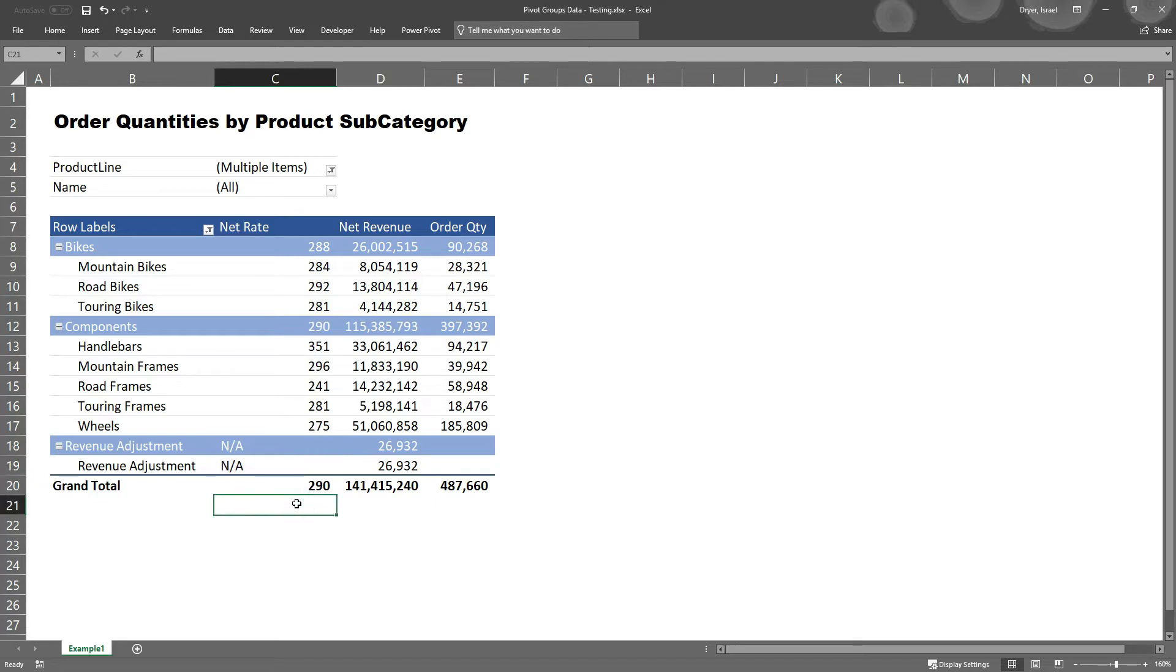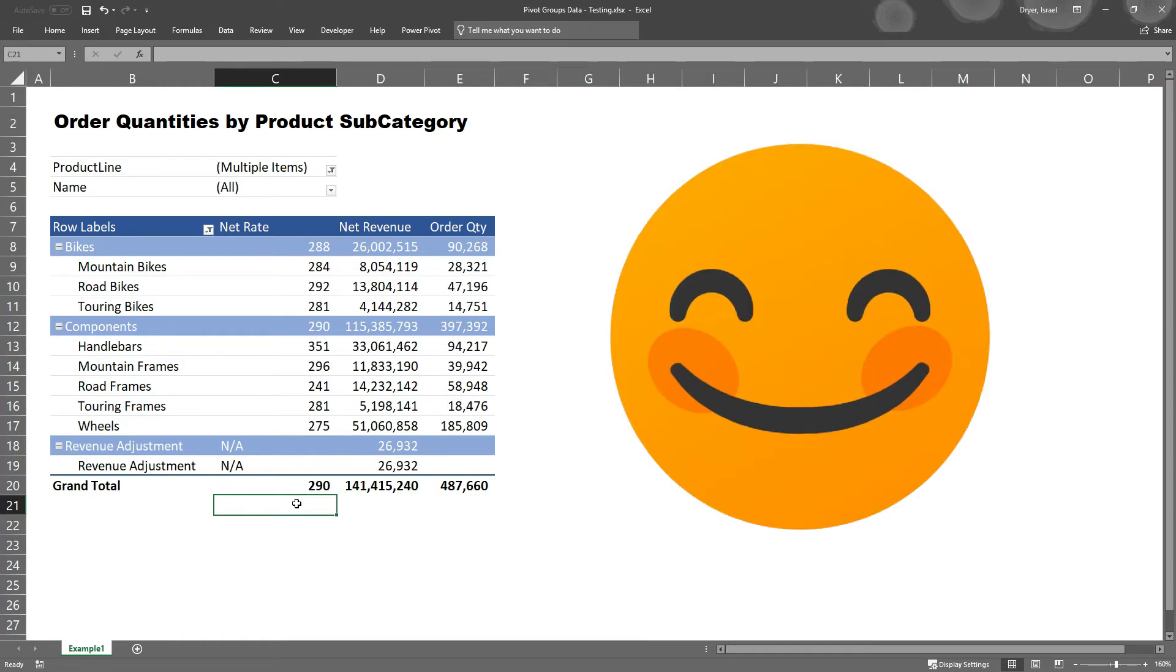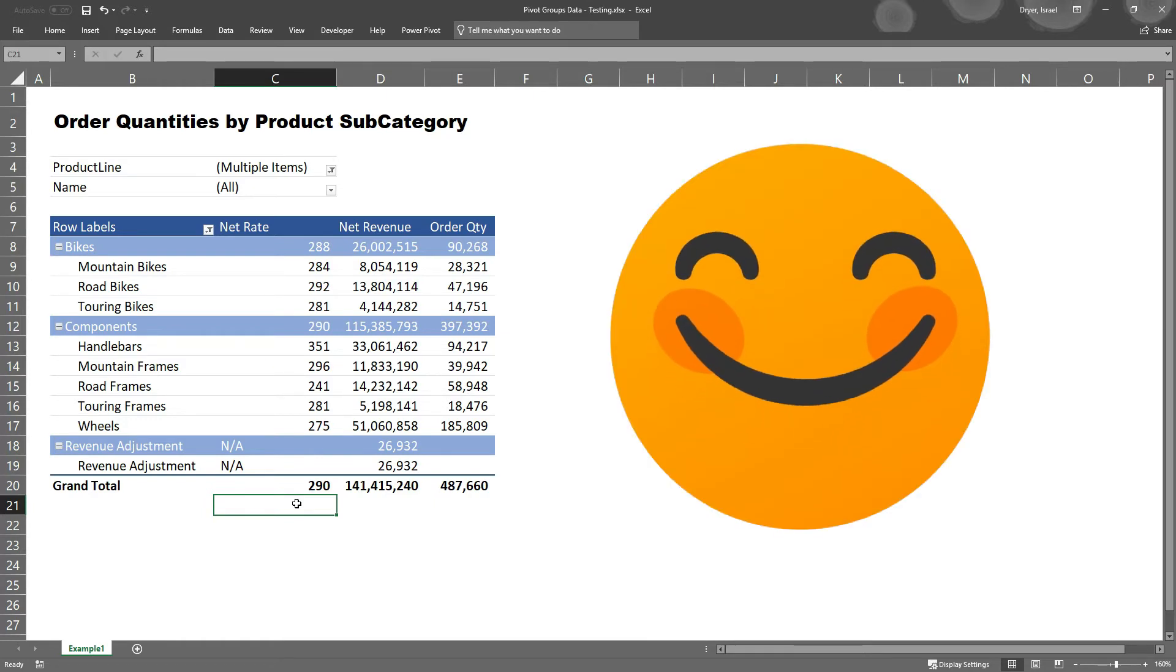If you want to eliminate error codes from your pivots, I encourage you to take full advantage of the error formatting options. Your clients will love you for it.